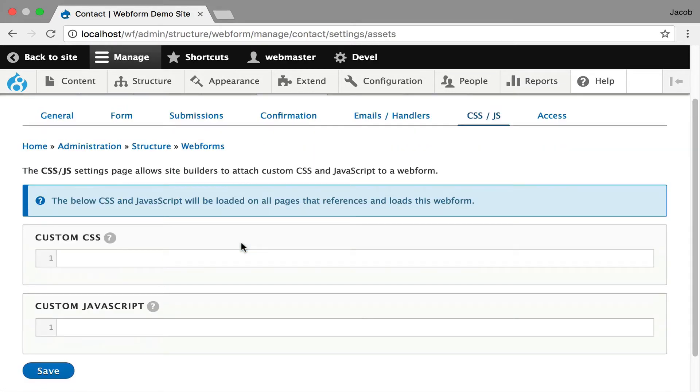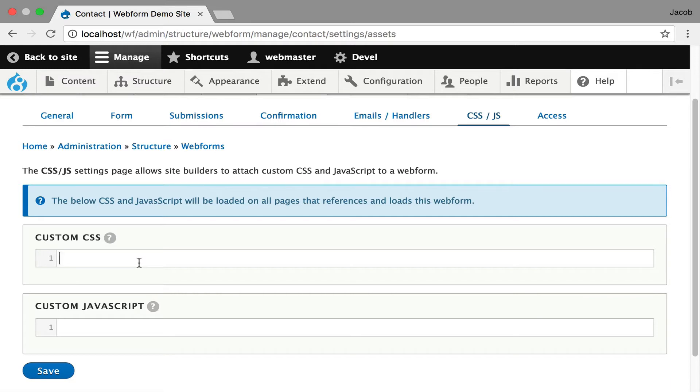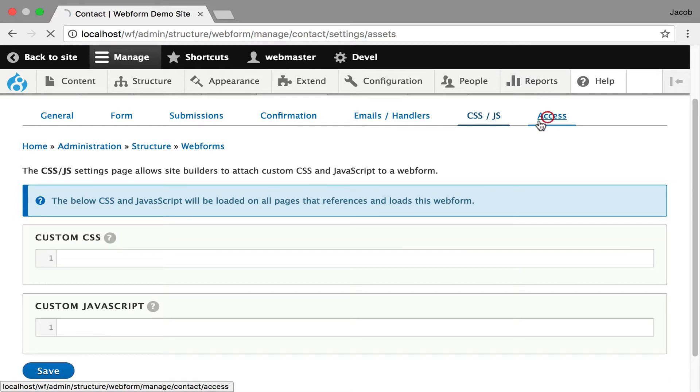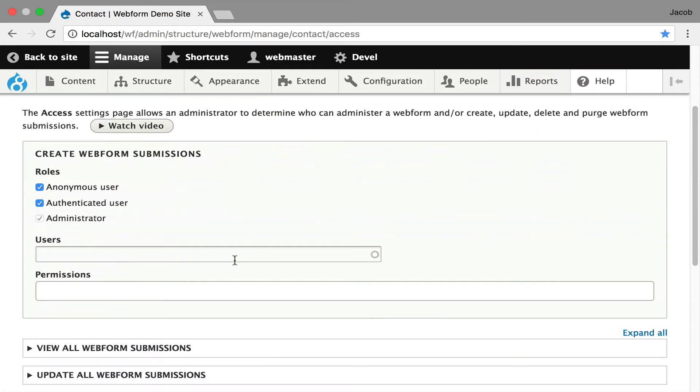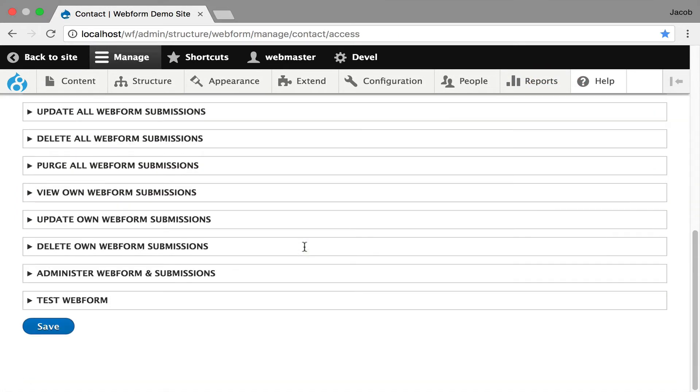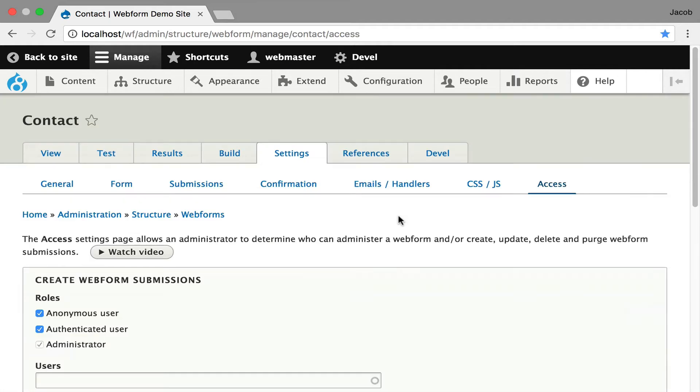CSS and JavaScript is just, you can add custom CSS to the form. If you want to make the font size bigger, you can go in here and start writing your selectors and stuff like that. And access controls. And this just shows you all of them. You can even control who can test a form and see that test tab. I know it's a lot to digest, but it's important that you walk through this and get comfortable with these settings.